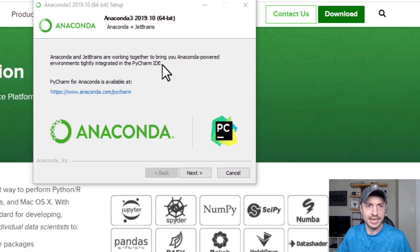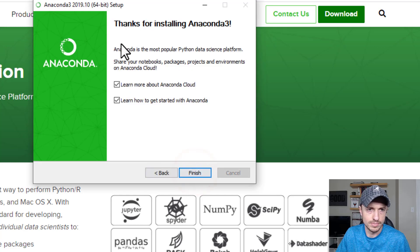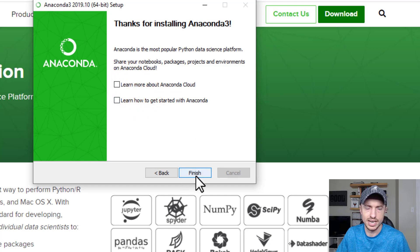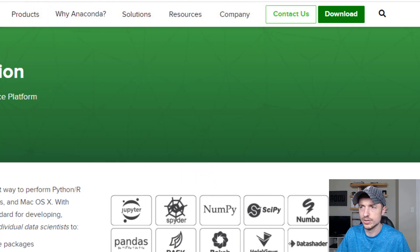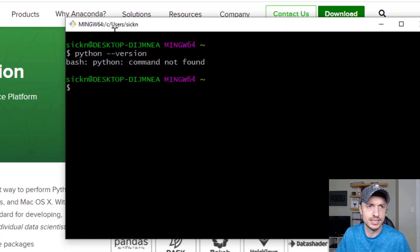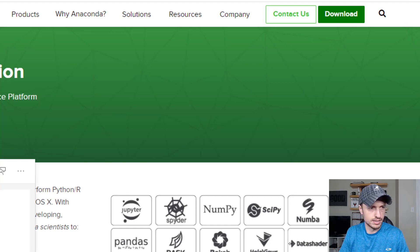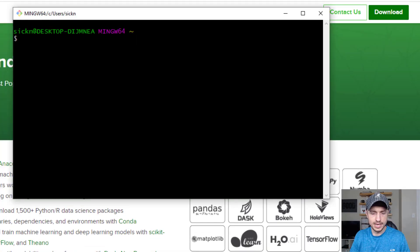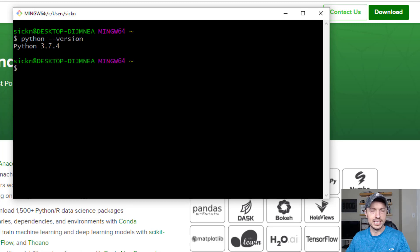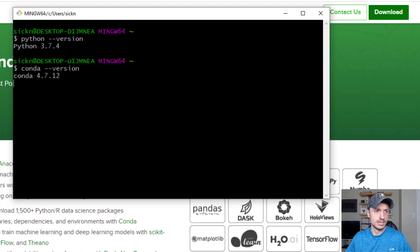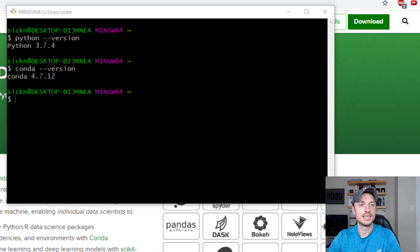It recommends I get an IDE — I'm not going to worry about that right now. I'll click Next, skip the Anaconda Cloud info, hit Finish, and just like that we've installed Anaconda. Coming back to GitBash, I'll open a new window and type 'python --version' — and there we go, we now have Python 3.7.4 installed. You can also double-check Conda with 'conda --version'.